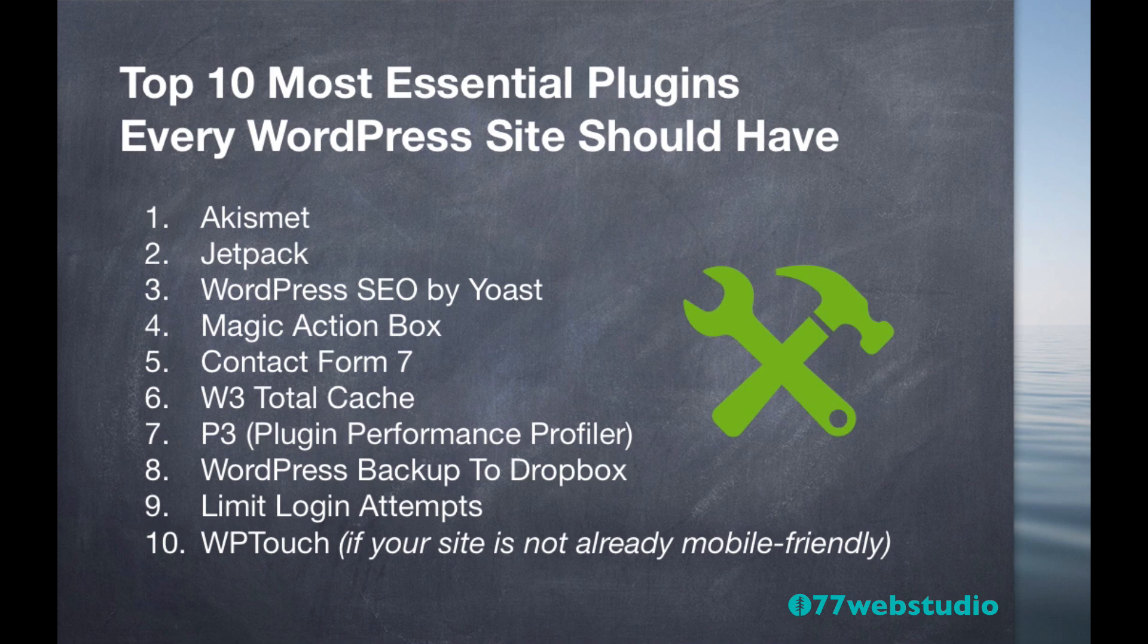Hi everyone. In this video, let's go over the top 10 most essential plugins every WordPress website should have.